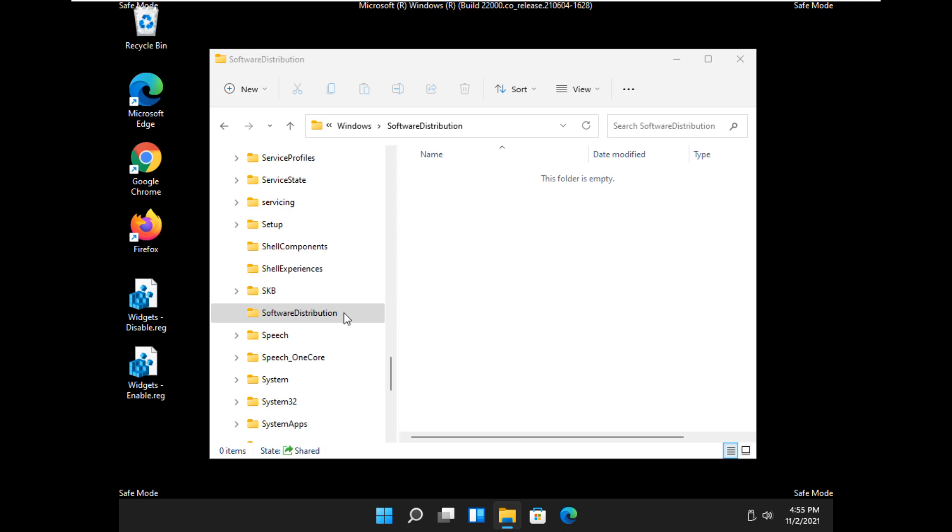I prefer to leave the software distribution folder alone, and I'm going to tell you why. Windows is going to recreate it. So when you reboot, that folder will come back, if not immediately, very, very soon. So I just leave the folder there so we don't mess up anything.